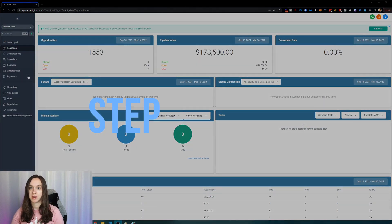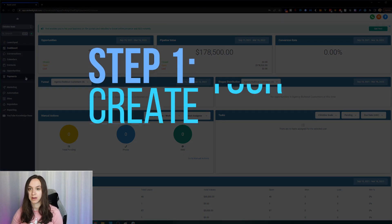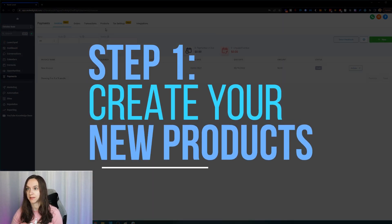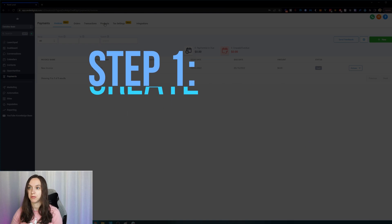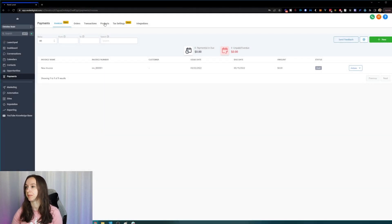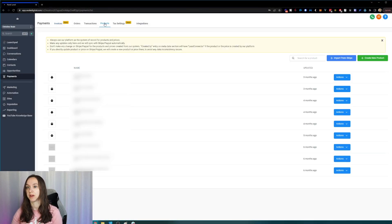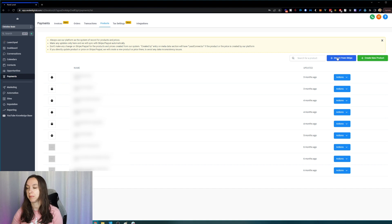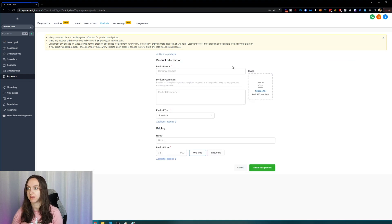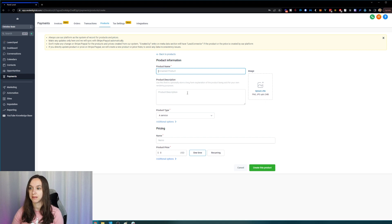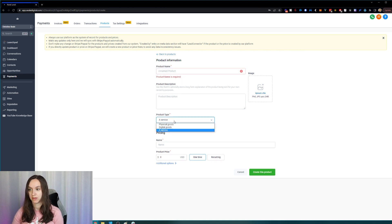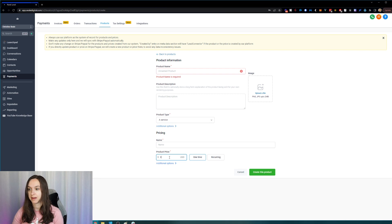So step one, you want to click on payments and create your new products if you don't already have your products created. So click on products and then you can either import a product from Stripe or you can create a new product. You'll simply name it, give it a description, choose the type and then choose the price.